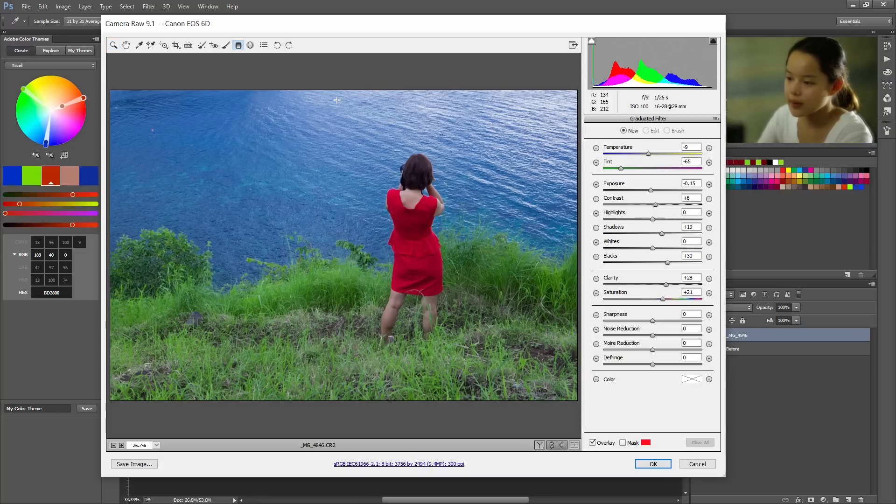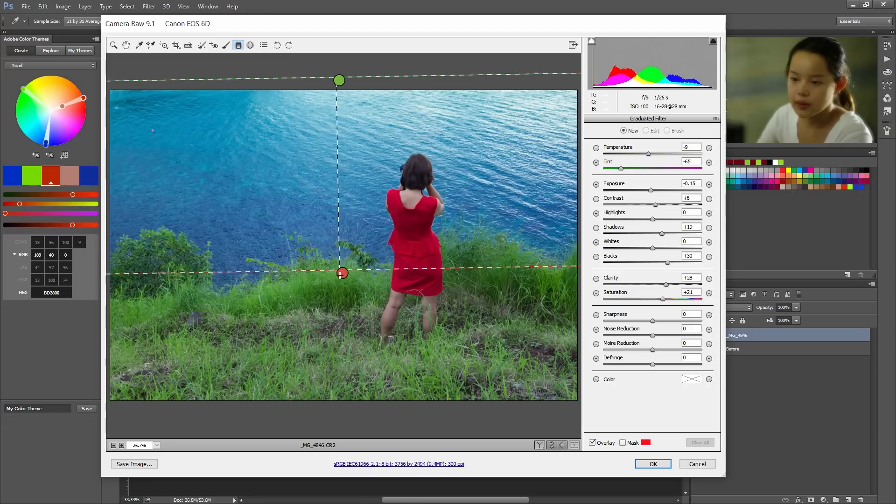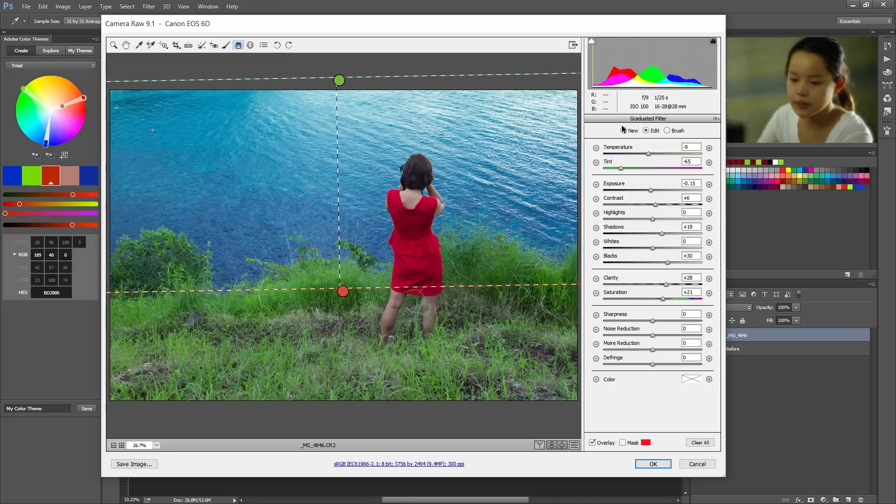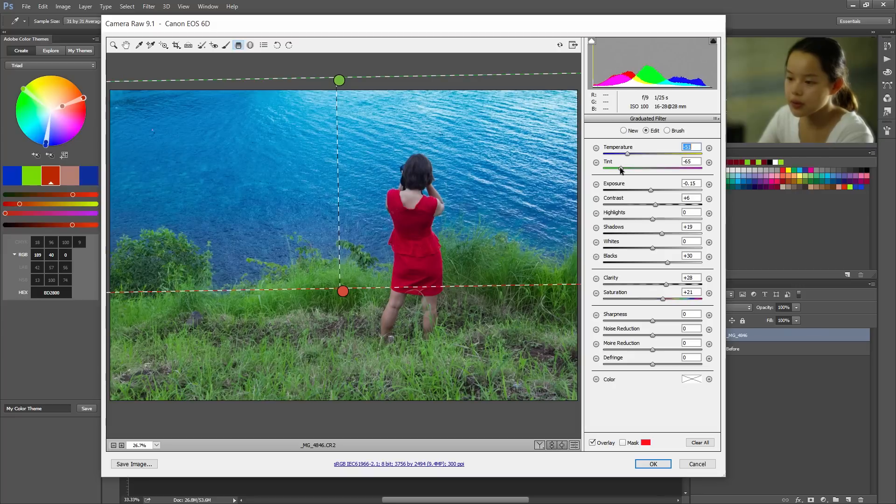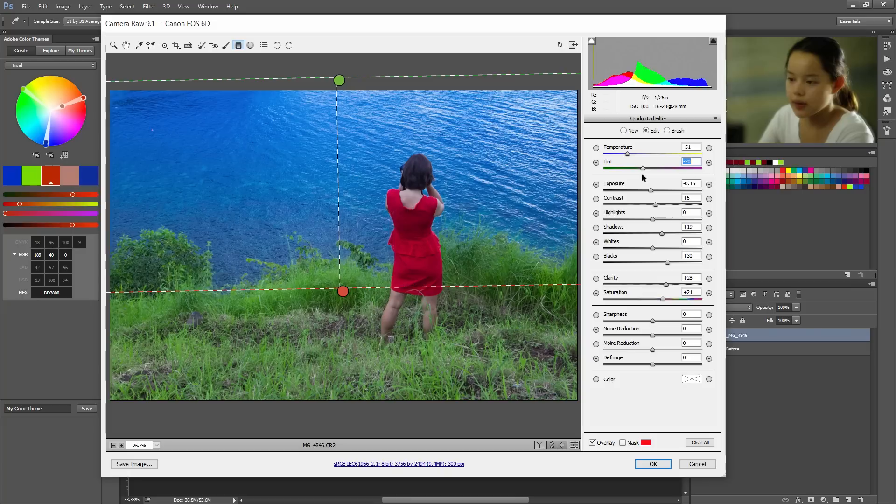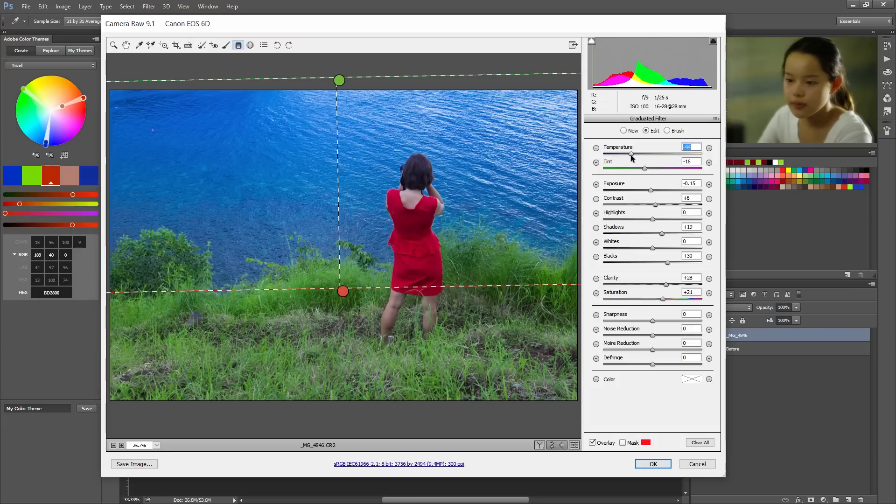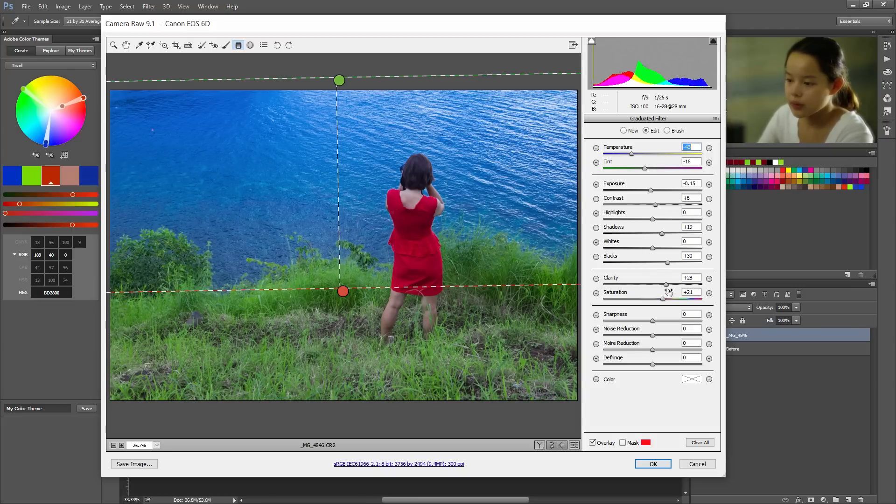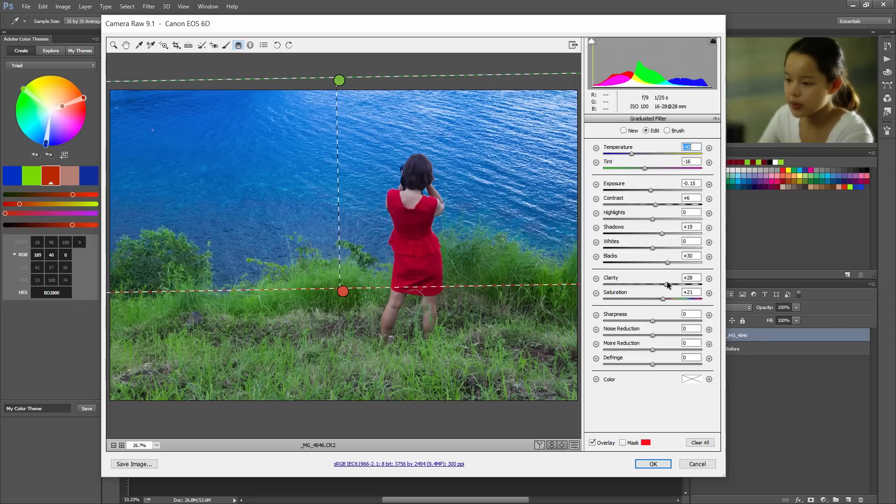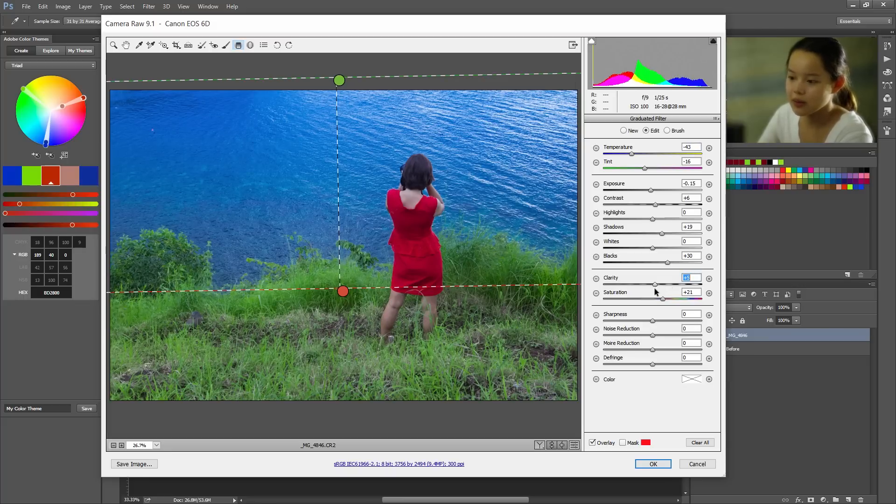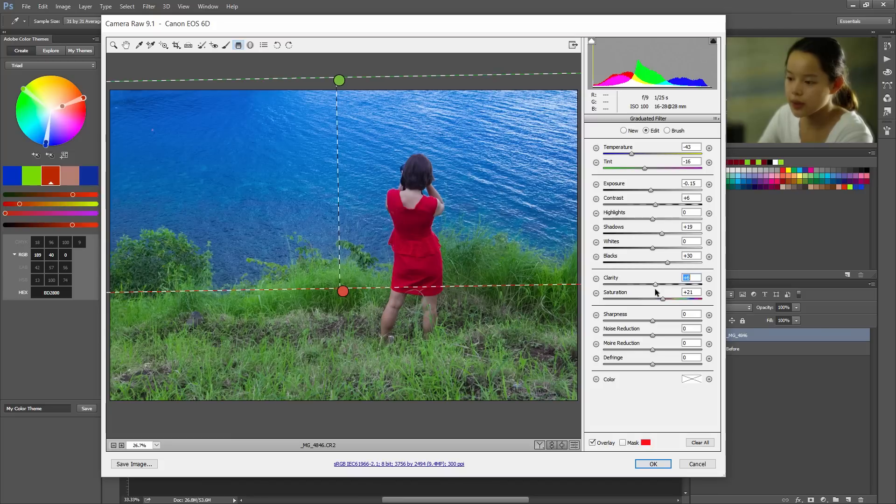Okay. And where we're gonna use this we're just gonna drag this down. And I'm gonna lower the temperature and up the tint. I don't wanna make it green. I don't wanna make it magenta either. This is a little bit over. So the exposure. And I'm actually gonna lower the clarity because this is the ocean. It shouldn't be rough and choppy.